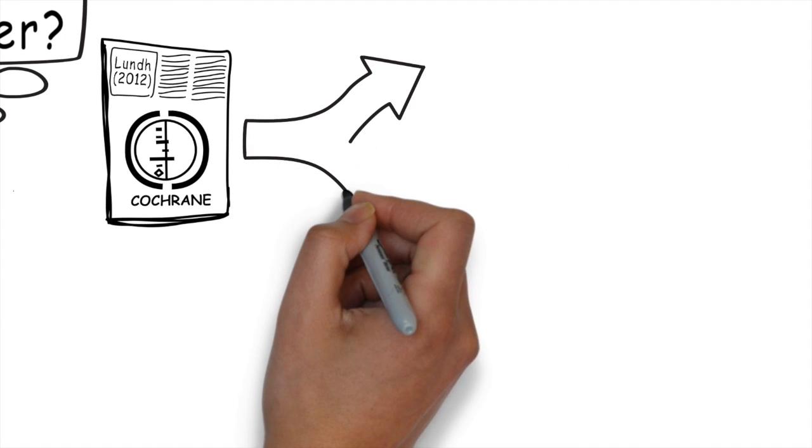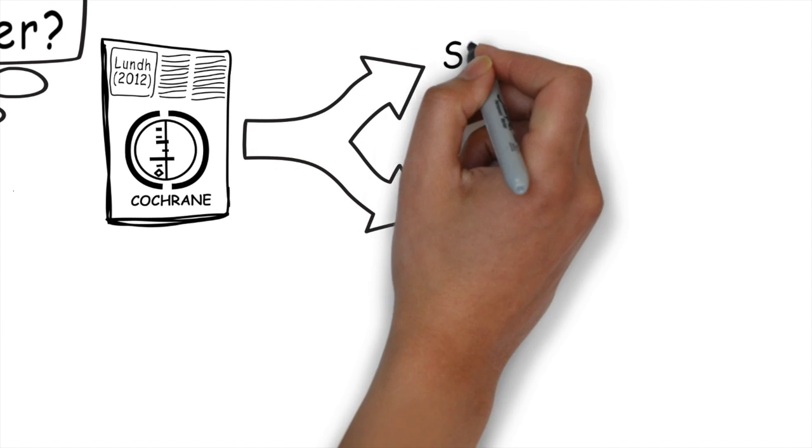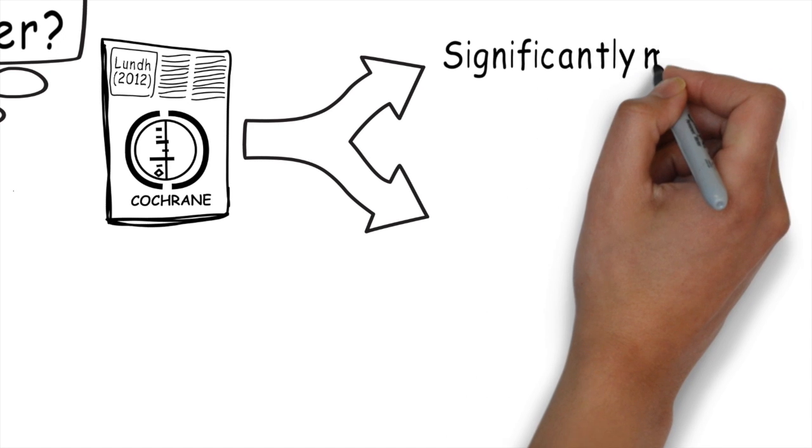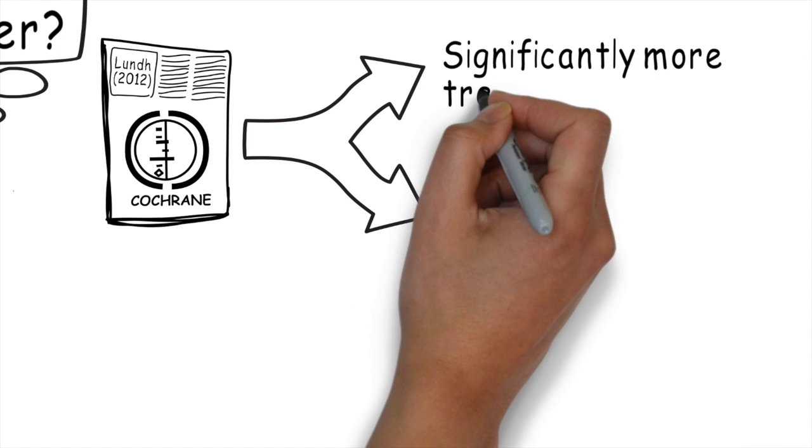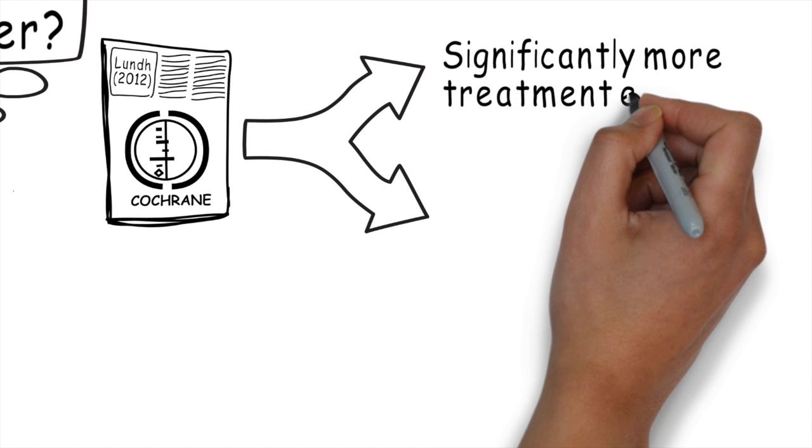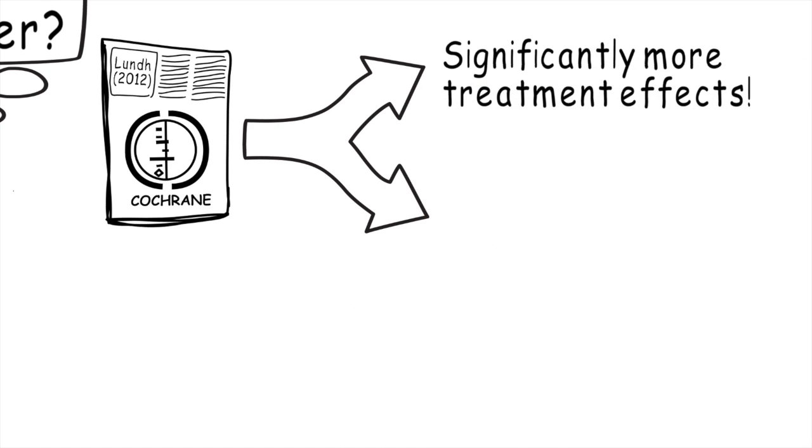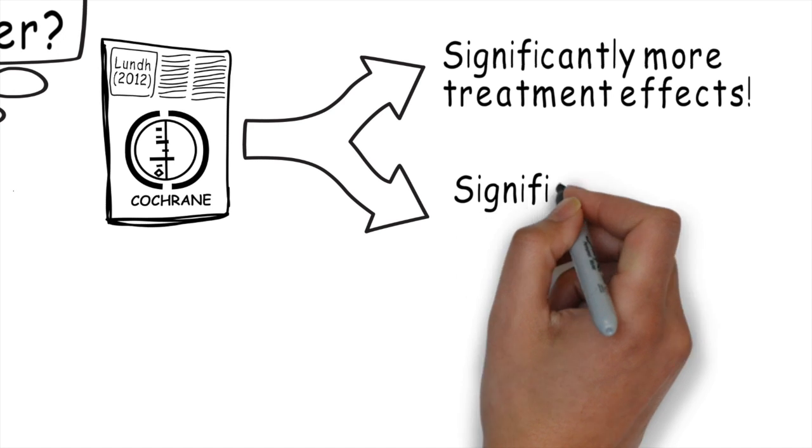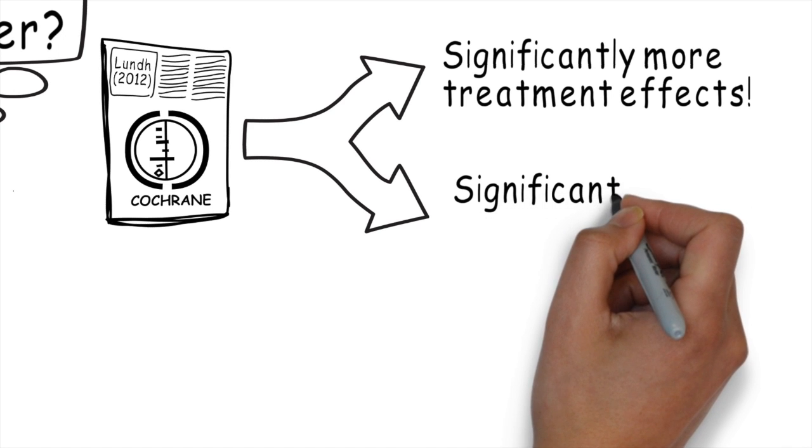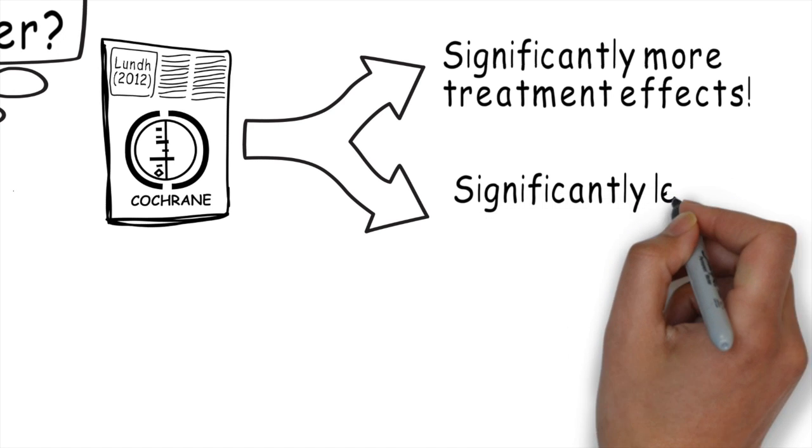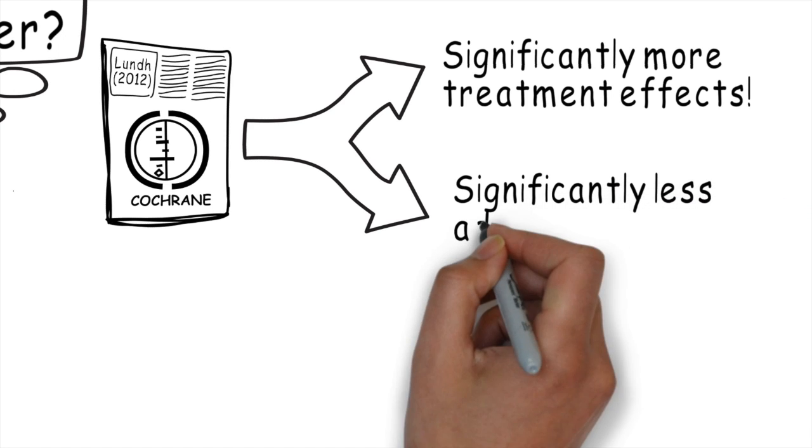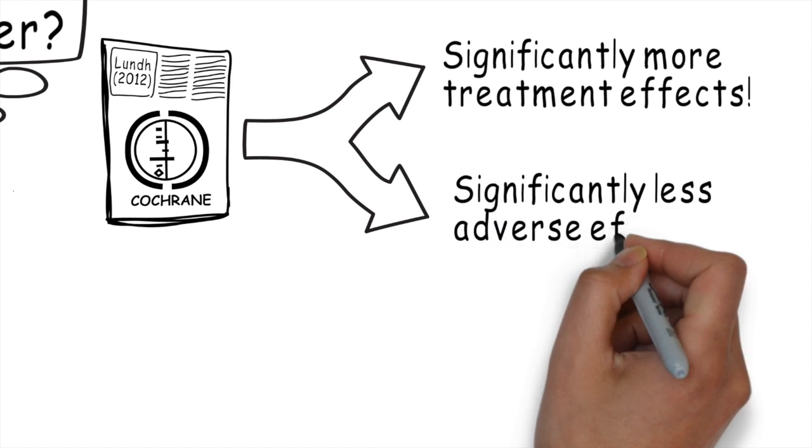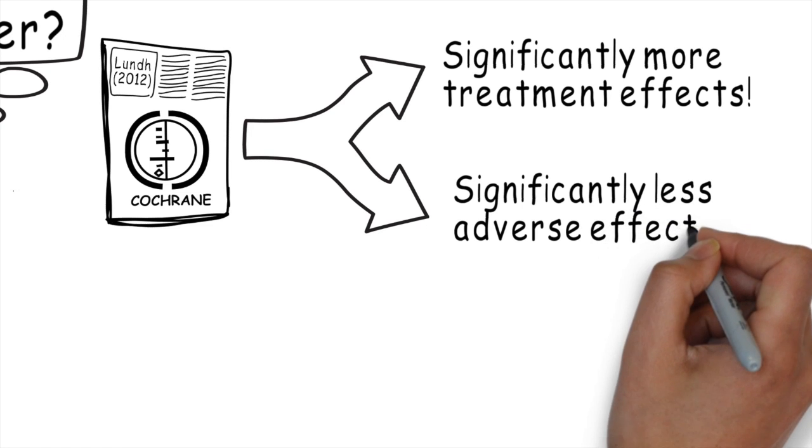What did the authors find? Well, they found that in randomized controlled trials that were sponsored by industry, there was significantly more treatment effect. As well, those studies sponsored by industry showed significantly less adverse effects.